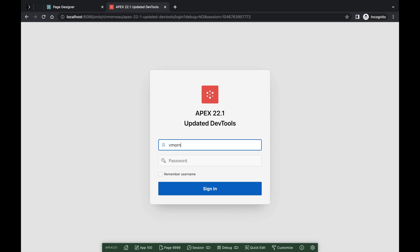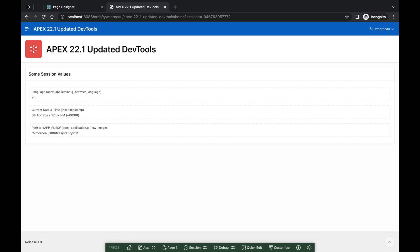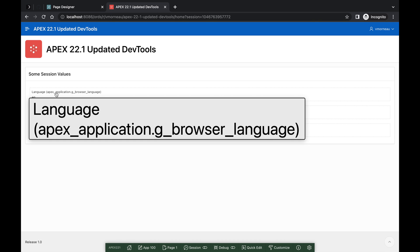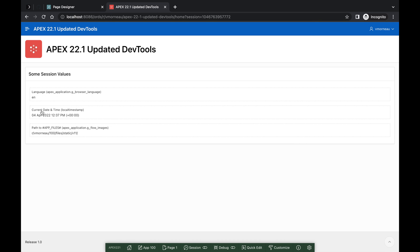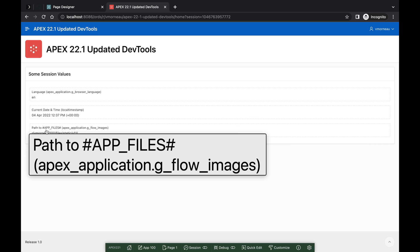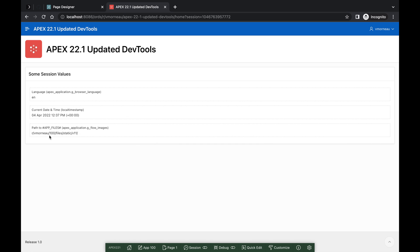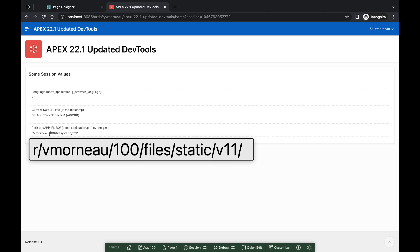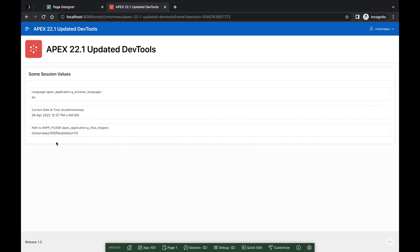Let's sign in to our application. As per our Apex items here, the application language is English, the timezone is UTC, and the path to AppFiles is set to the default values from the shared components.